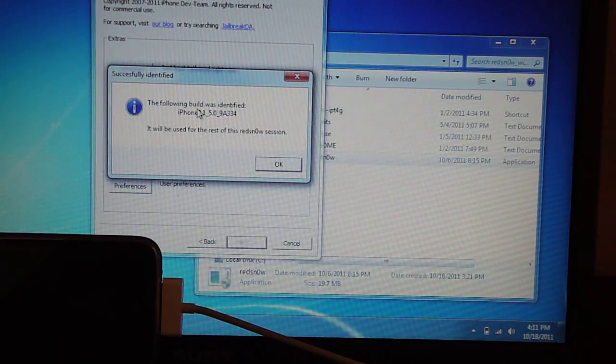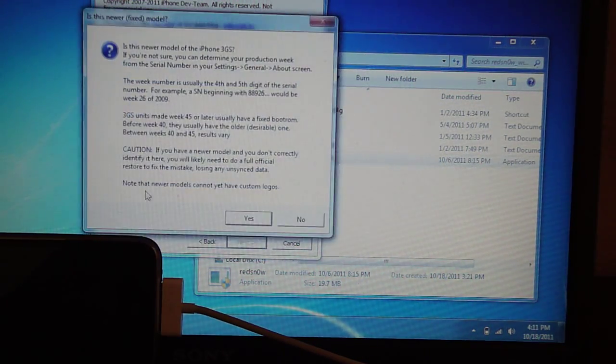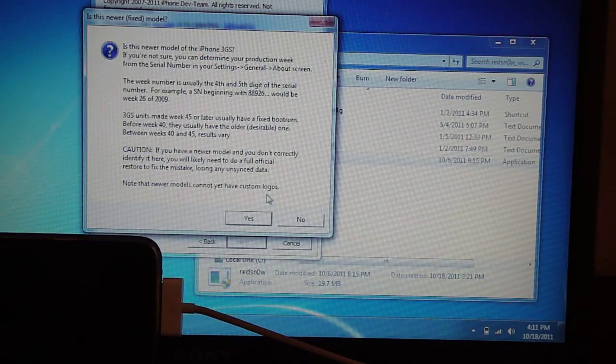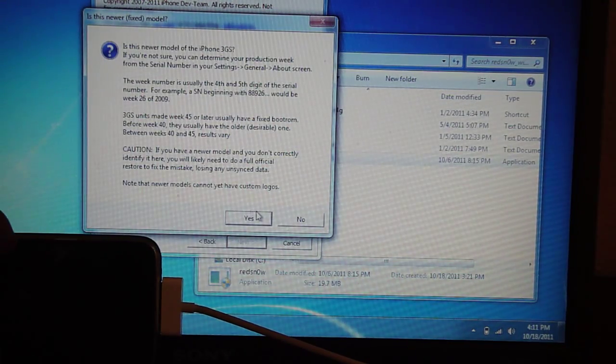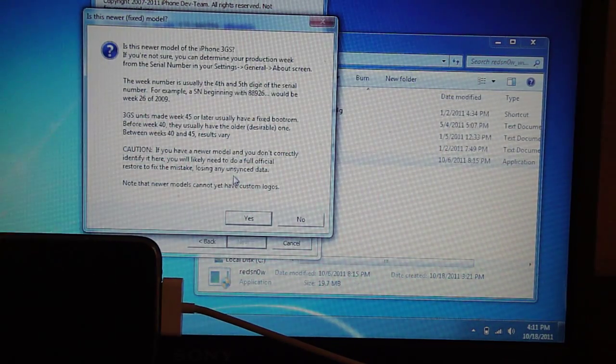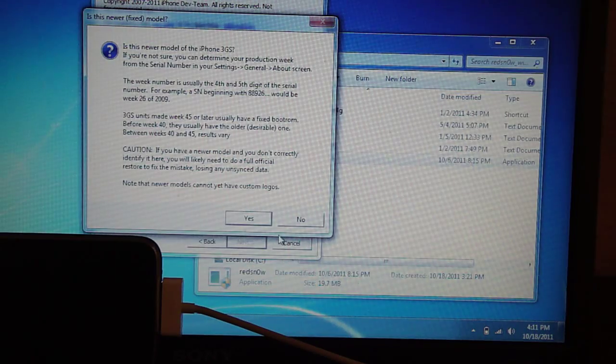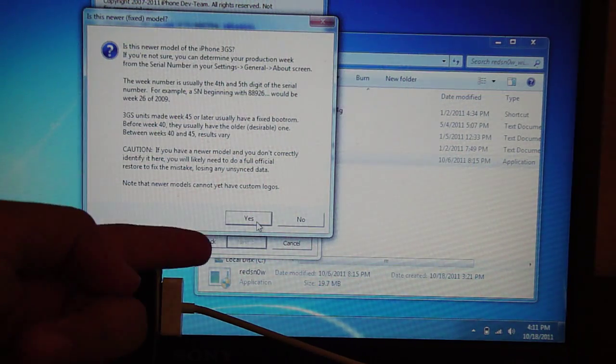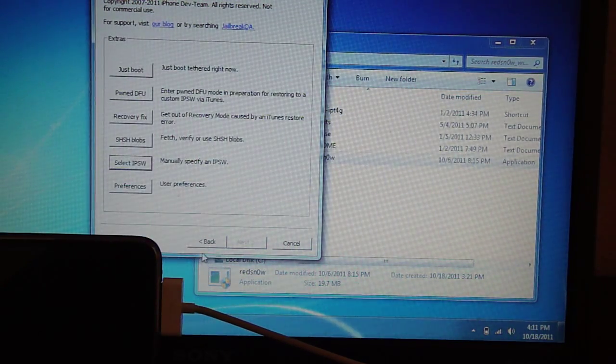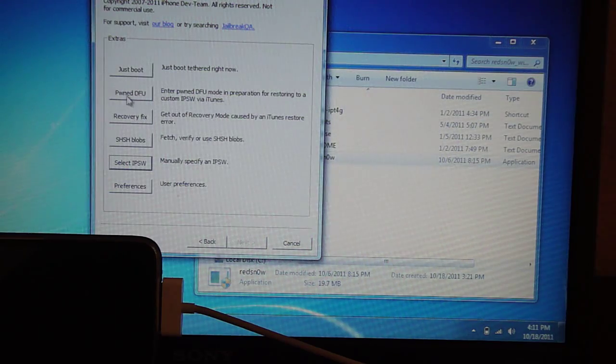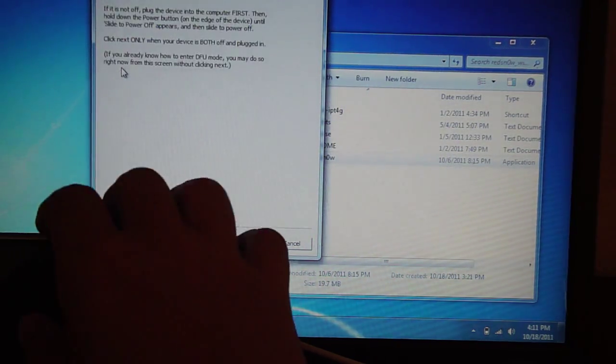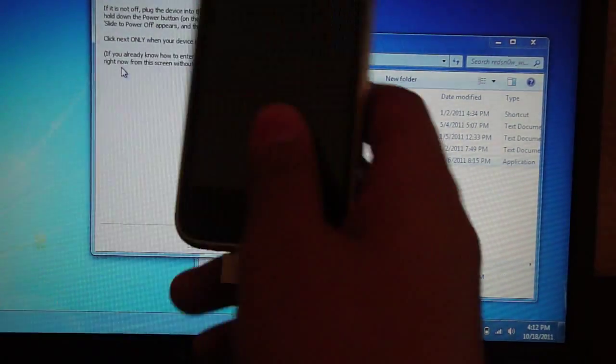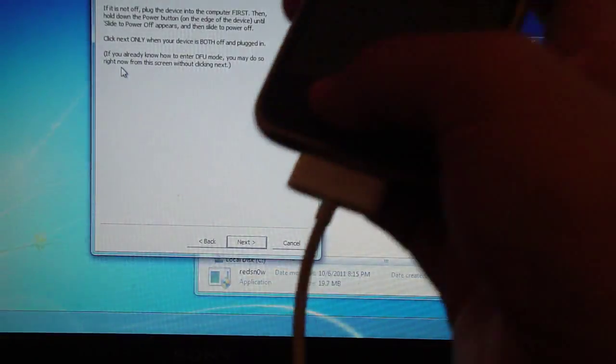It'll say it has been identified, hit OK. It's going to ask you if it's a new boot rom or old boot rom, just follow the instructions to find out. I'm new boot rom so I'm going to hit yes. Then you're going to go right here where it says just boot tethered now. It's going to tell you to plug your computer into your device, power it off, and we're going to enter DFU mode.